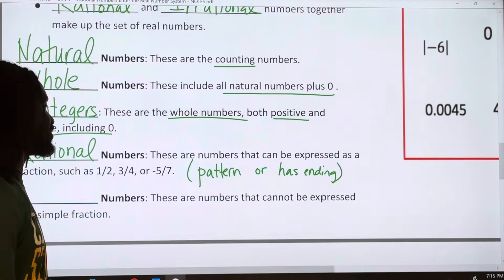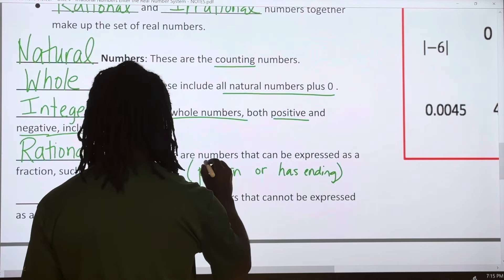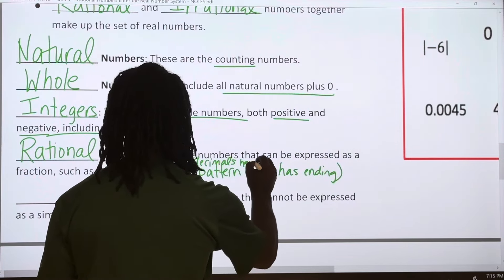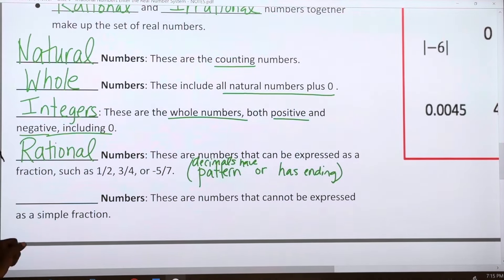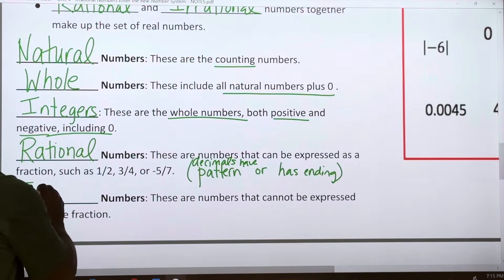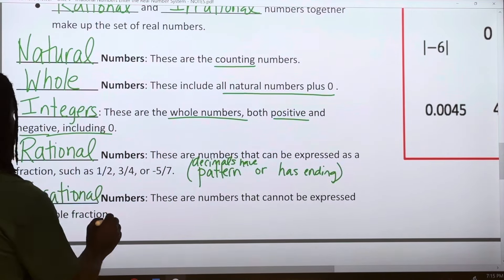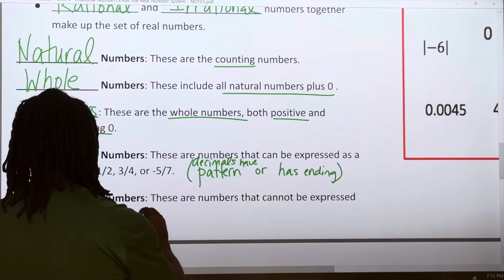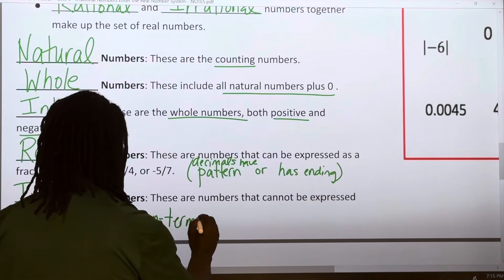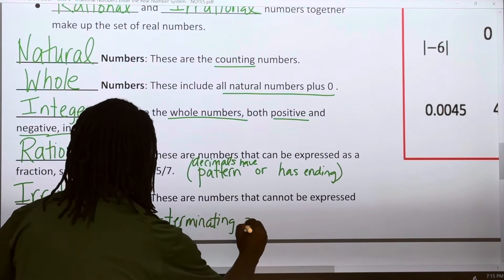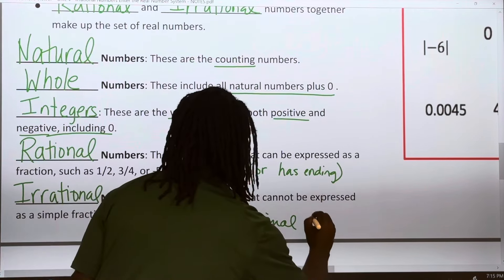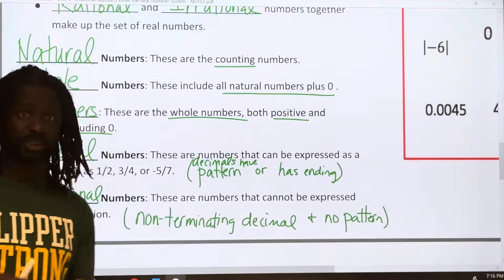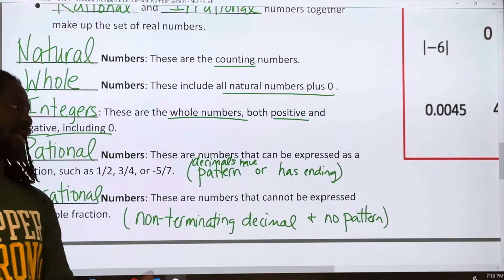As decimals, rational numbers either have a pattern that repeats or they end. Irrational numbers, on the other hand, cannot be expressed as a simple fraction. They have a non-terminating, non-repeating decimal — it doesn't end, it has no pattern. It's just a bunch of random numbers with no repeating sequence.